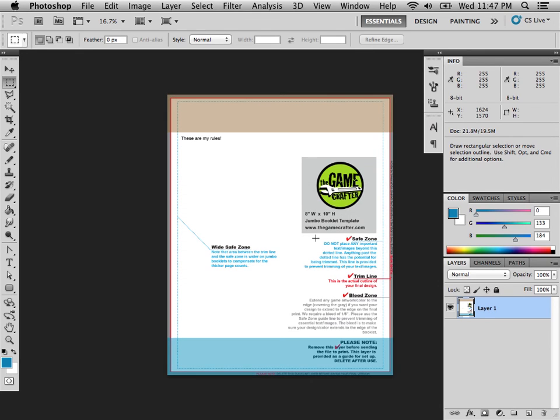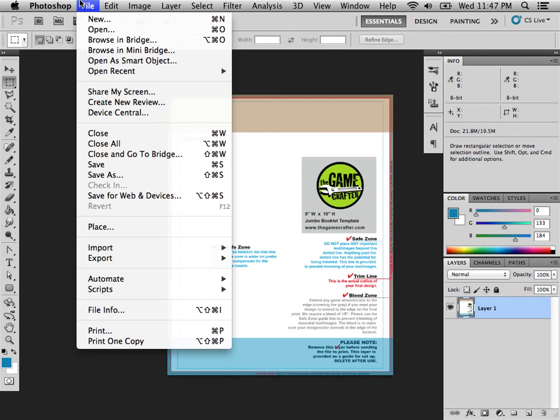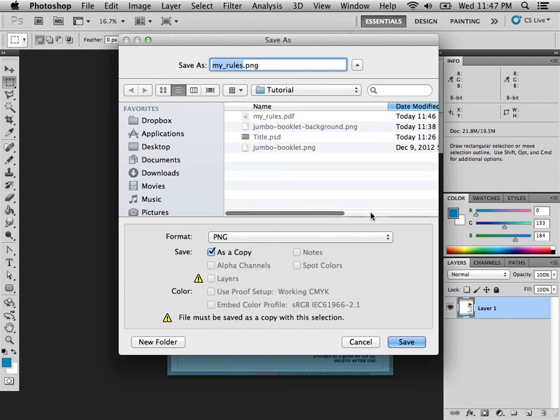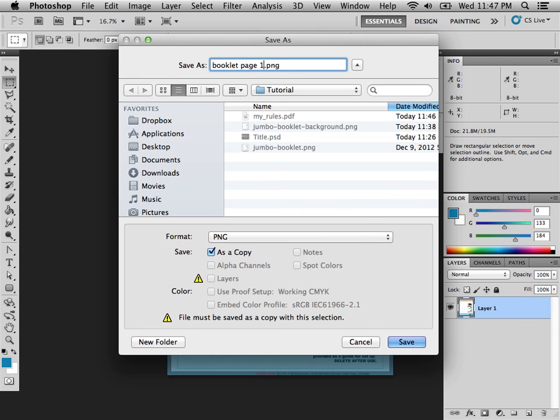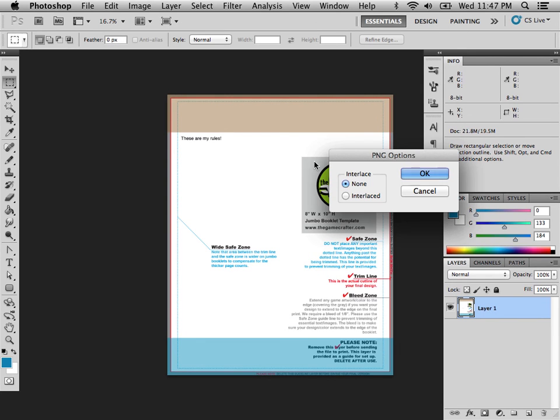Now in another video I'll make, I'll show you how to automate this process so that you don't have to bring it into Photoshop or something else. But for now, let's save as BookletPage1.ping.